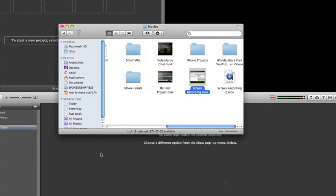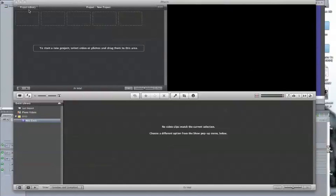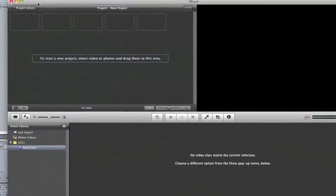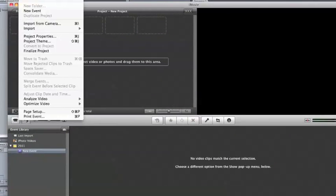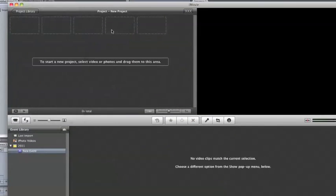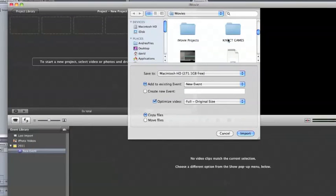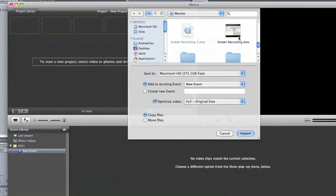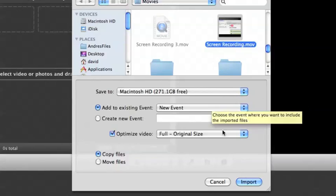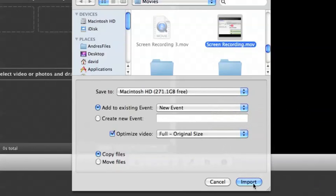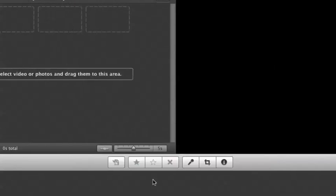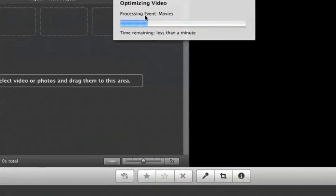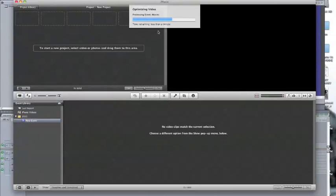In iMovie, you can't just drag your screen recording in — you have to import it.